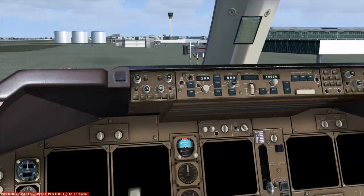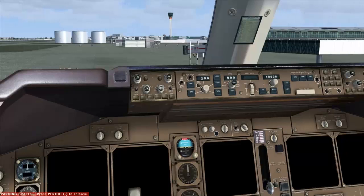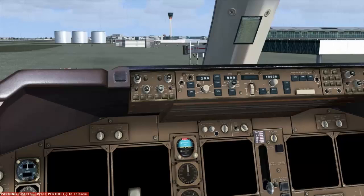Good afternoon ladies and gentlemen, welcome aboard this PMDG 747 flight from London Heathrow to San Francisco. Flight time is ticking around 10 hours today, a bit drizzly outside but that will pass about 20 minutes after takeoff once we climb above the cloud layers. This aircraft has been used for a while so it's very much cold and dark, so let's make it warm and bright.